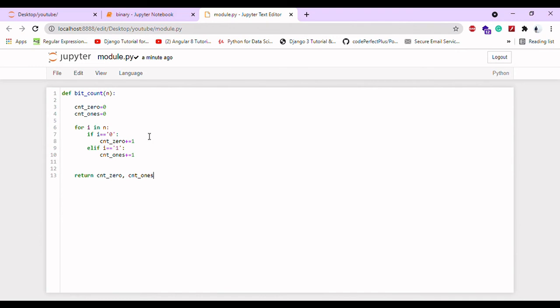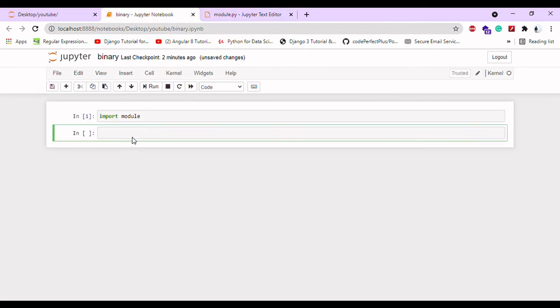It will say the count of it. I am returning the values count_zero and count_one. In this binary file, this is being called by our program.